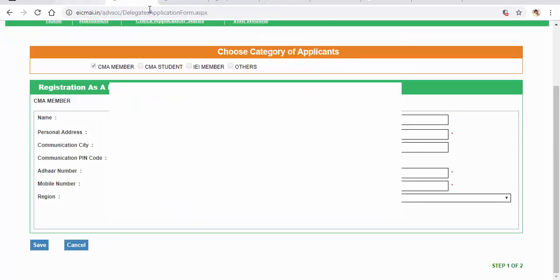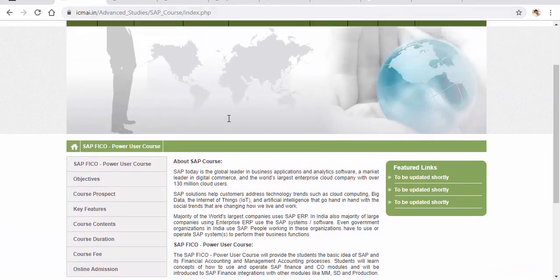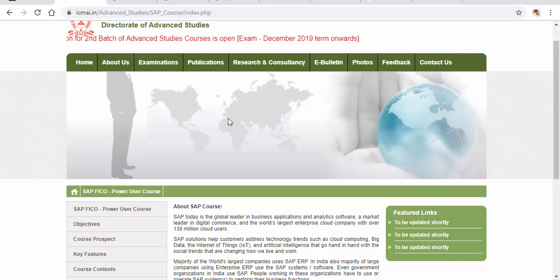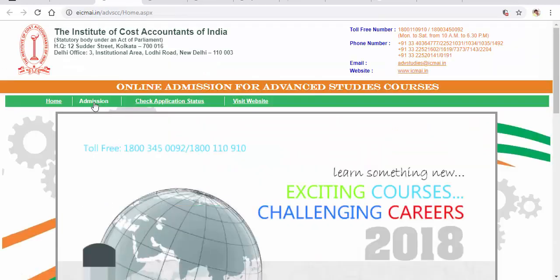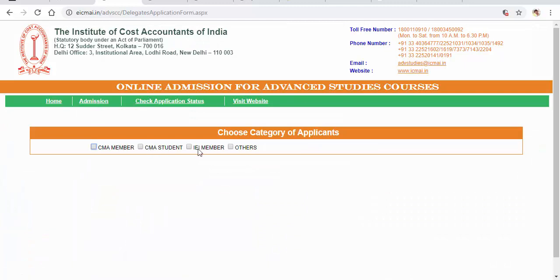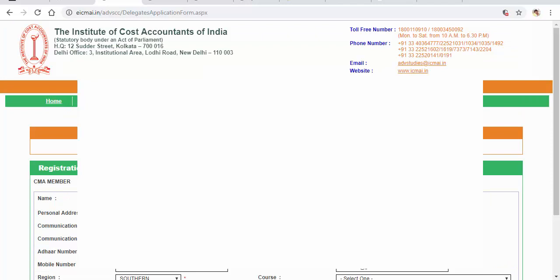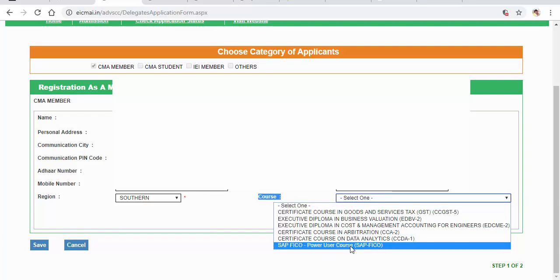To register, simply log into the ICMAI portal. You'll find the Advanced Studies link, which I will upload in this video's description. Click on Online Admission, then select whether you are a CMA student or other. Select your membership type — for example, CMA member — enter your membership number, mobile number, and email. Then select your region, and from the course dropdown select the SAP Power User course.